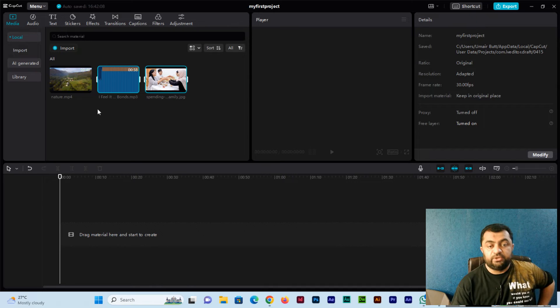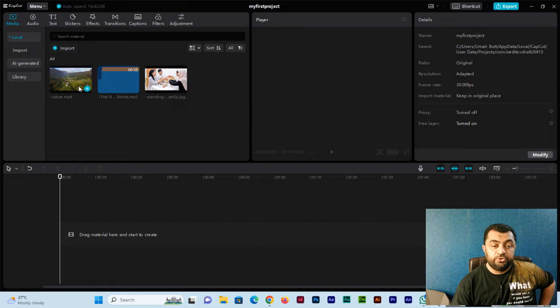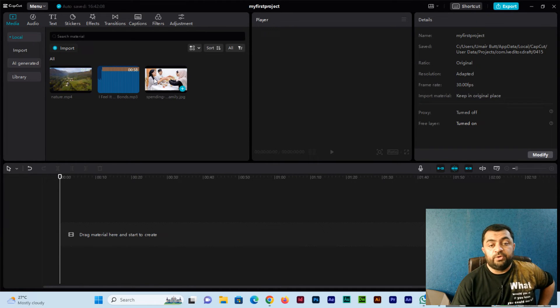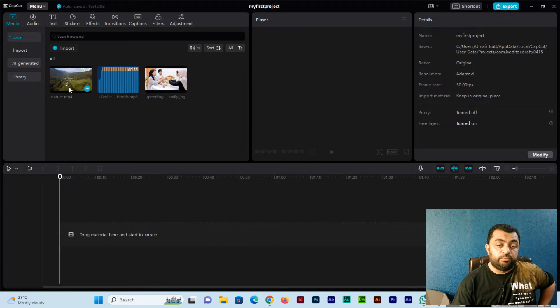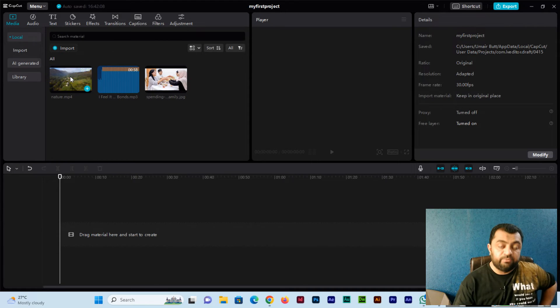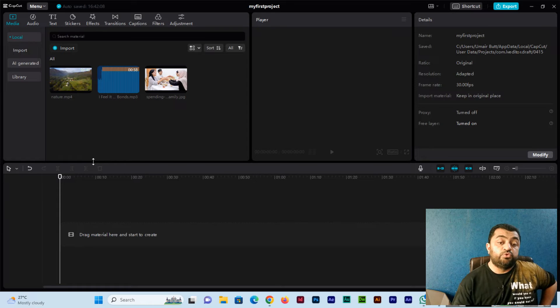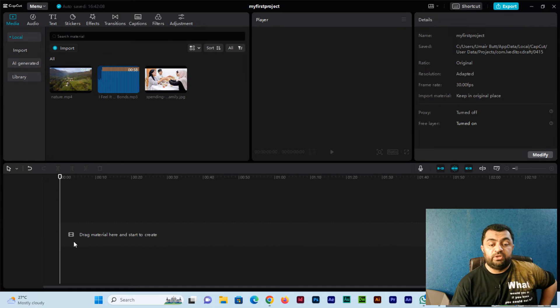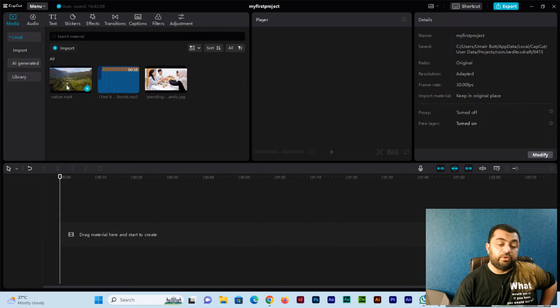Open. Now you can see three assets including the video, audio, and image. If I want to drag it, you can see 'drag material here and start to create.'